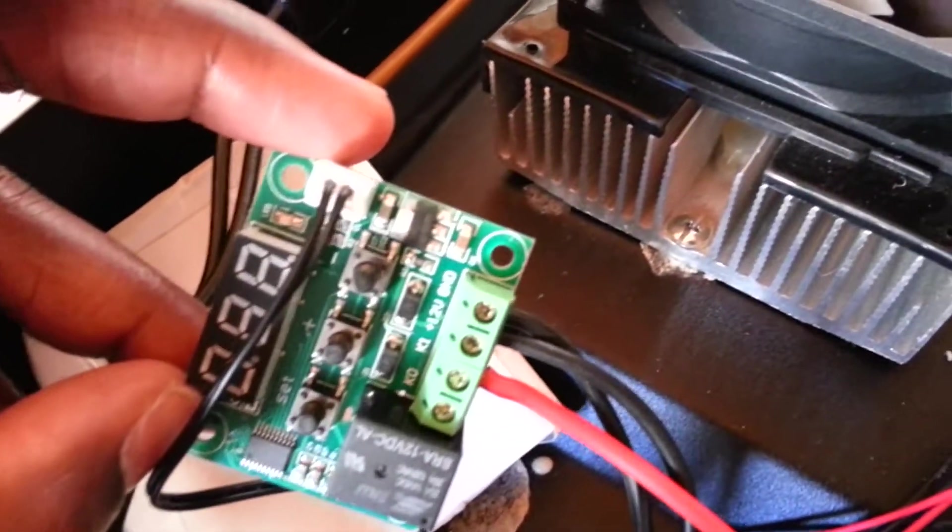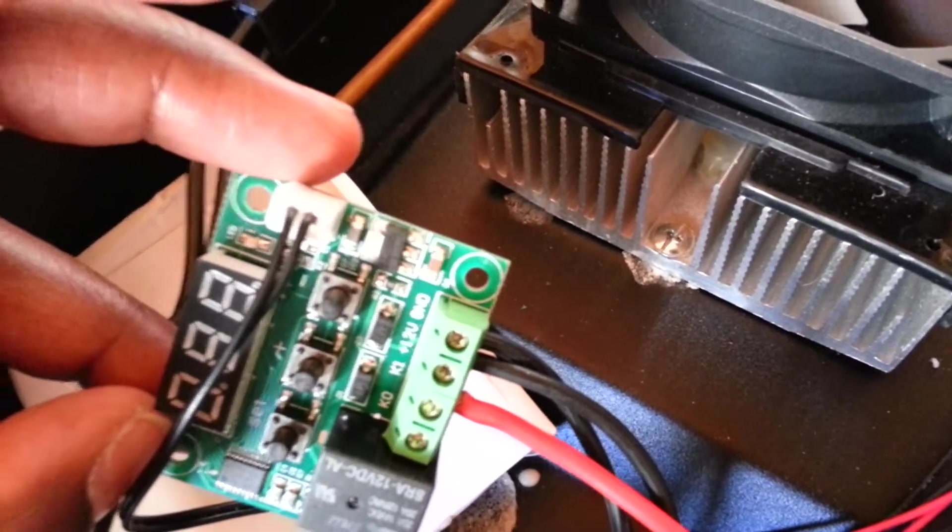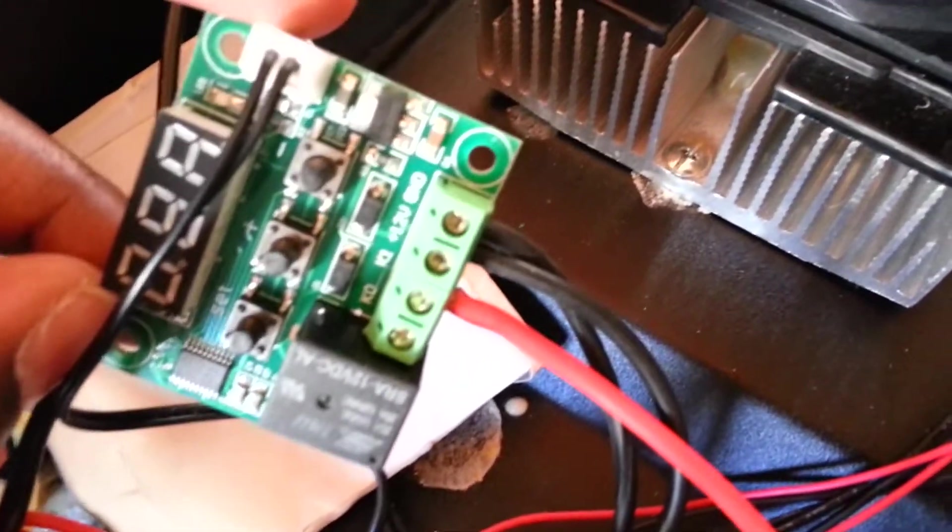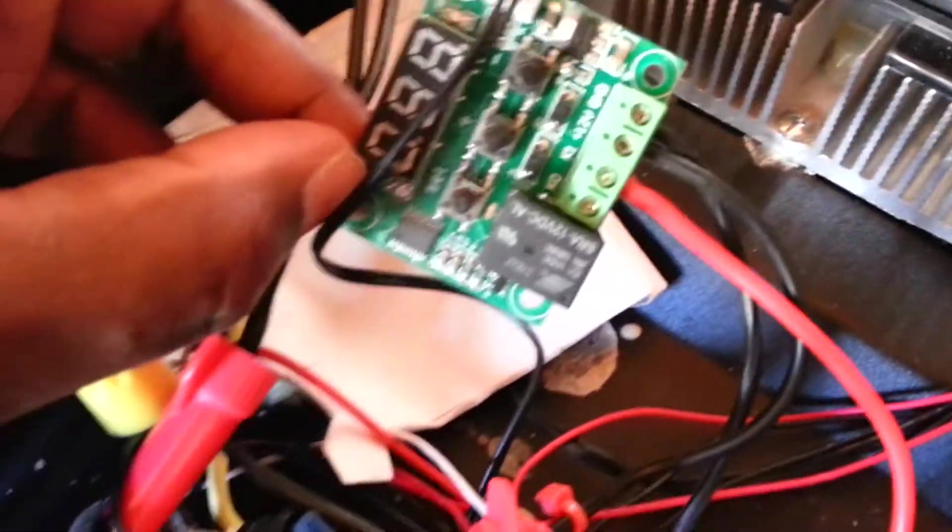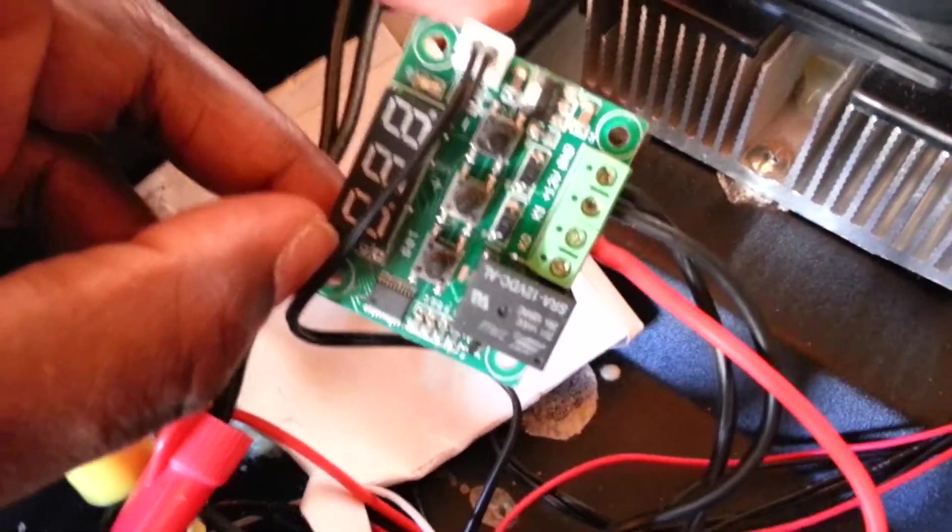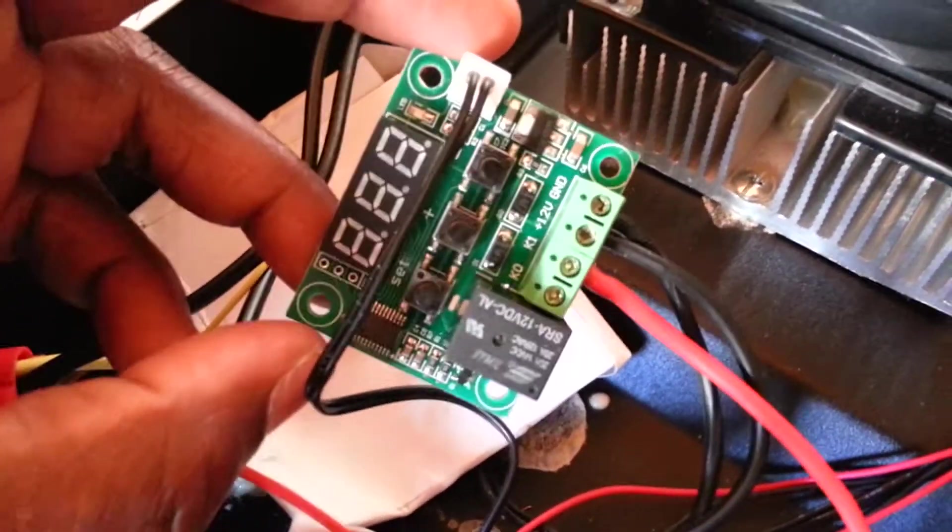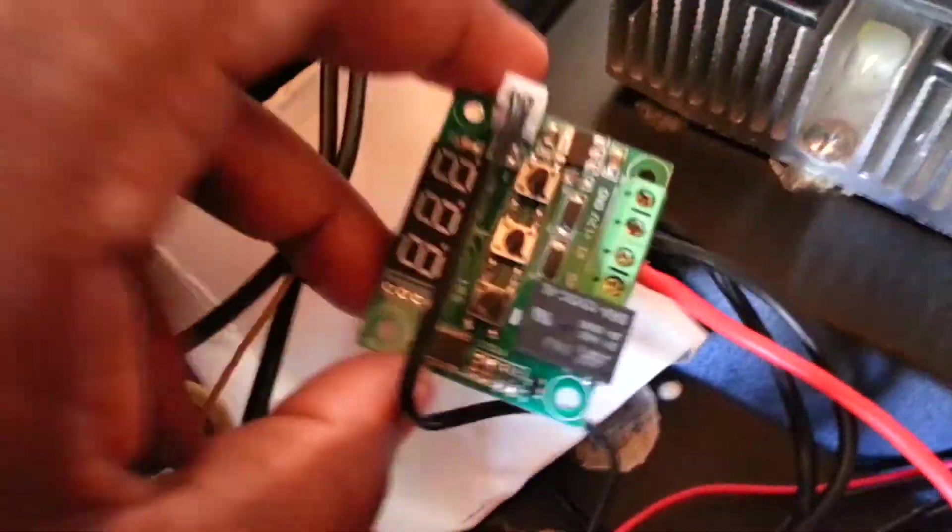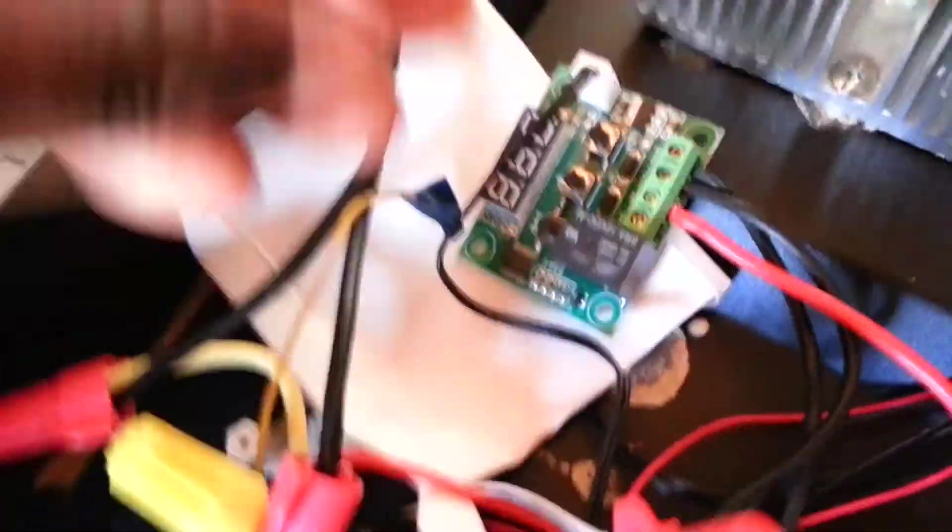And then the ground at the end right there, the first one I just showed you, that goes to the negative terminal of your load. So just in case you're wondering how to connect these guys, that's how you actually do it.